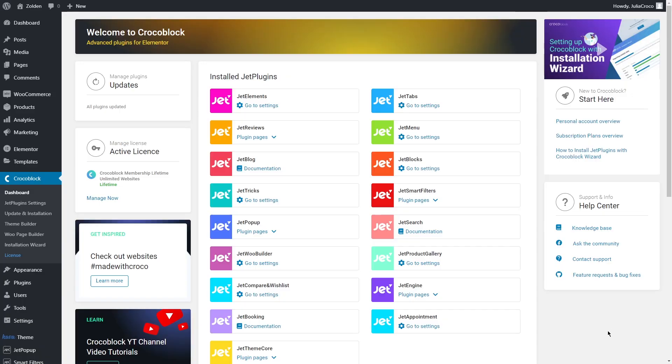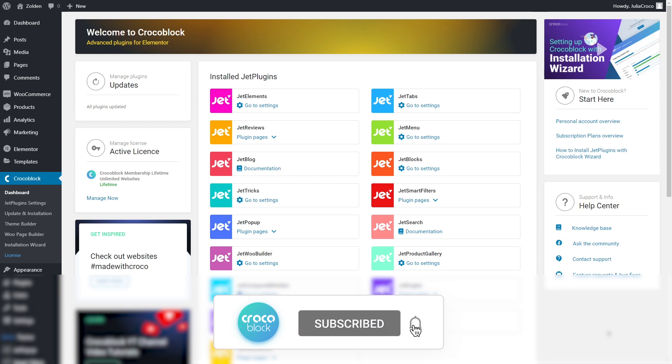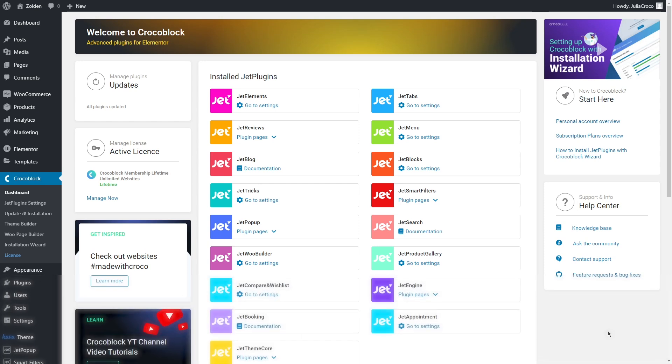Hey everyone, I'm Julia and welcome to the Crocoblock channel. In today's tutorial we will design a checkout page. If you haven't seen our previous videos, you can check out the playlist 'WooCommerce store from scratch' where we already learned how to create templates and design product, category and cart pages. Don't forget to subscribe to our channel and hit the bell to receive notifications. The process of designing a checkout page will be similar to the one shown in our previous tutorial on how to create a cart page.